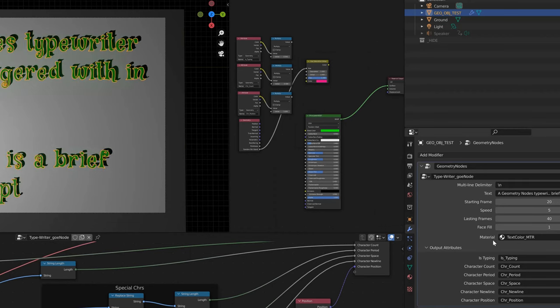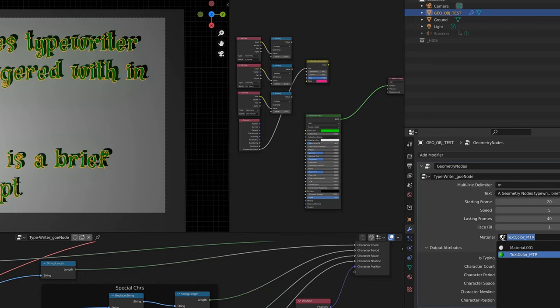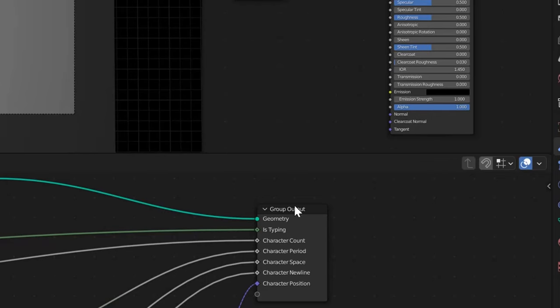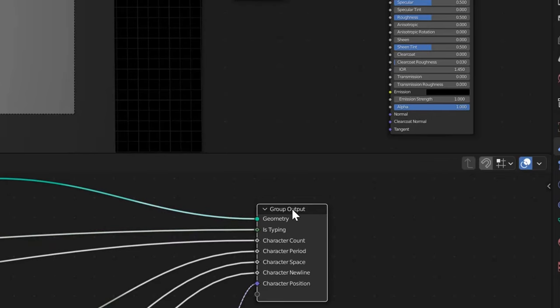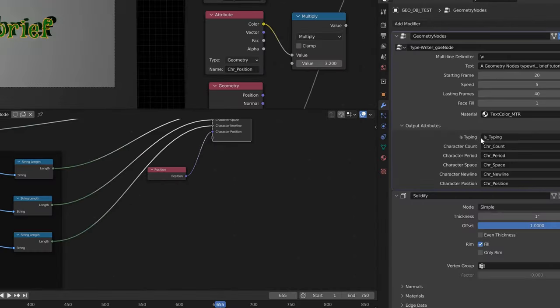The next option we have is for which material we want to pick from it. As far as the output goes, the is typing output right here is just going to output a zero or a one. If it's typing and spitting out new characters, it'll be one. If it's not spitting out any characters — like before the animation starts, say between frames one and 19 — the is typing will spit out a zero.